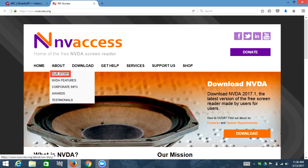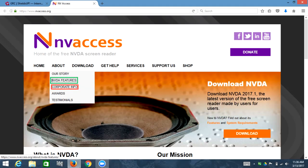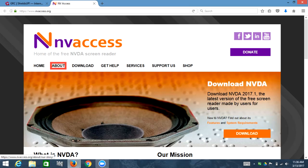The screen reader then announces: 'List with five items, link our story.' As I go into the menu, you'll see 'our story,' 'link NVDA features,' 'link corporate info,' and the other items. Then: 'out of list, expanded sub-menu link about.' If I go back to the menu item and press enter on it, it says 'collapsed' and the sub-menu goes away, returning to 'link download.'